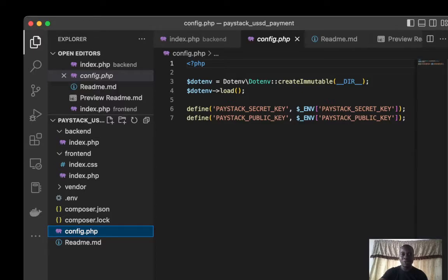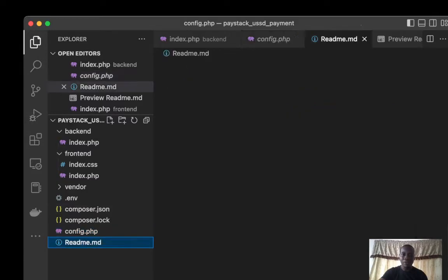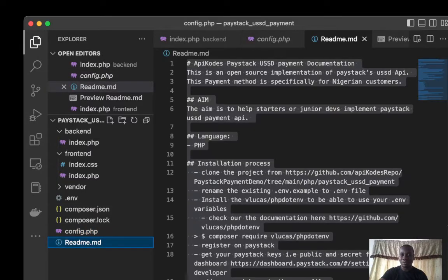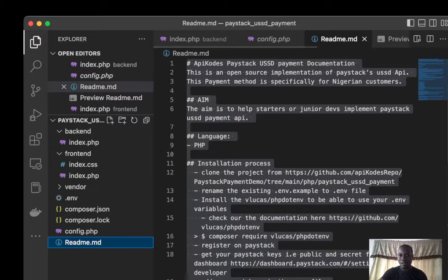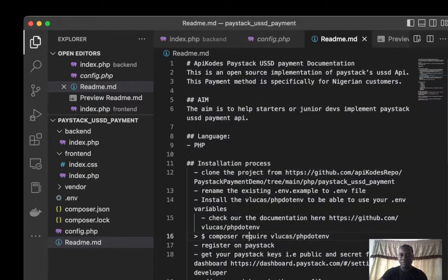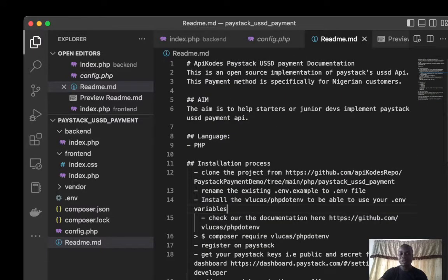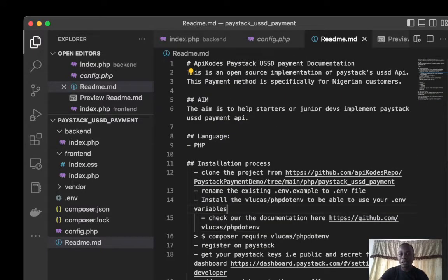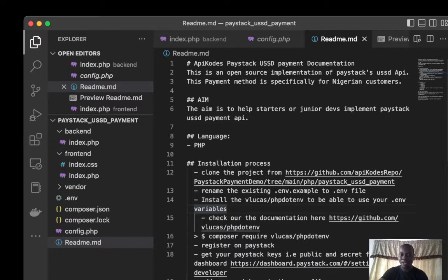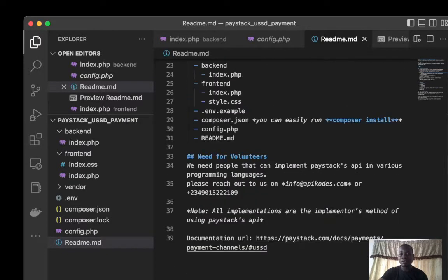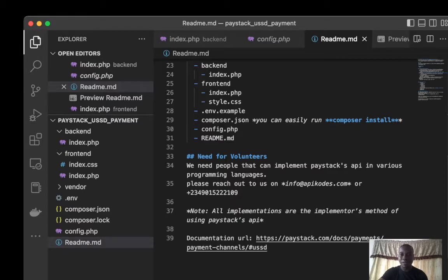I've got my readme file here. The readme file shows the installation process, how to set this project up on your system. If you care to collaborate on the project or add new things to it, feel free to do that.